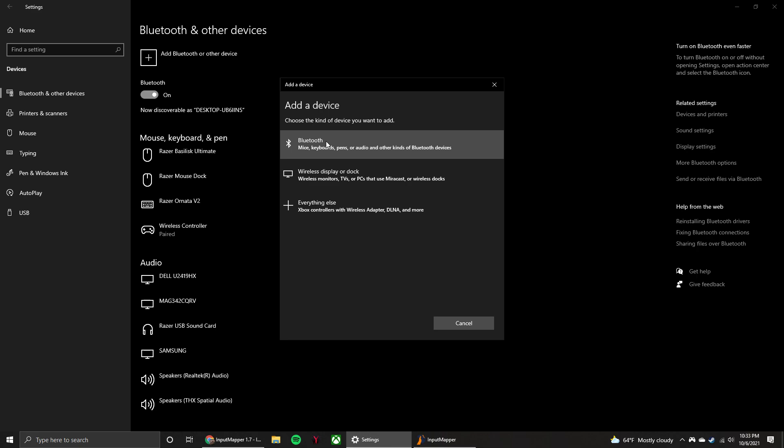But first, you need to put the controller in pairing mode. In order to do that, you're going to hold the PlayStation home button and the Share button at the same time, and you're just going to hold those until you start to see the light flash pretty rapidly in succession. And once it starts doing that, that means your controller is now in pairing mode.